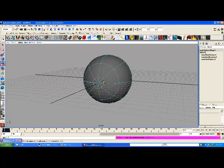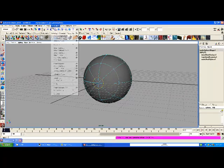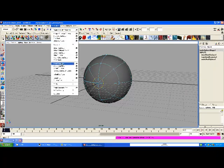Now we'll go to Isoparm again, grab that, then go to Edit NURBS > Detach — right there.